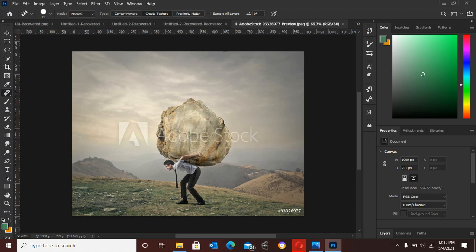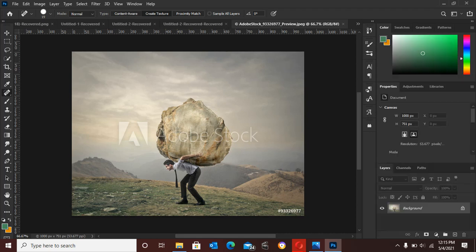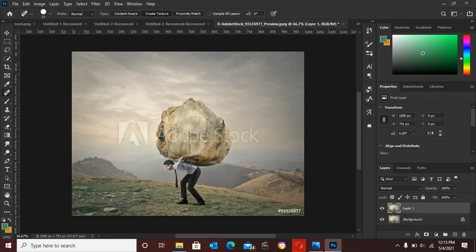So the first thing to do is to open the image that has the watermark. As you can see, the image is opened already. Then you have to press Ctrl+J to duplicate the image so that you can have the original copy also.